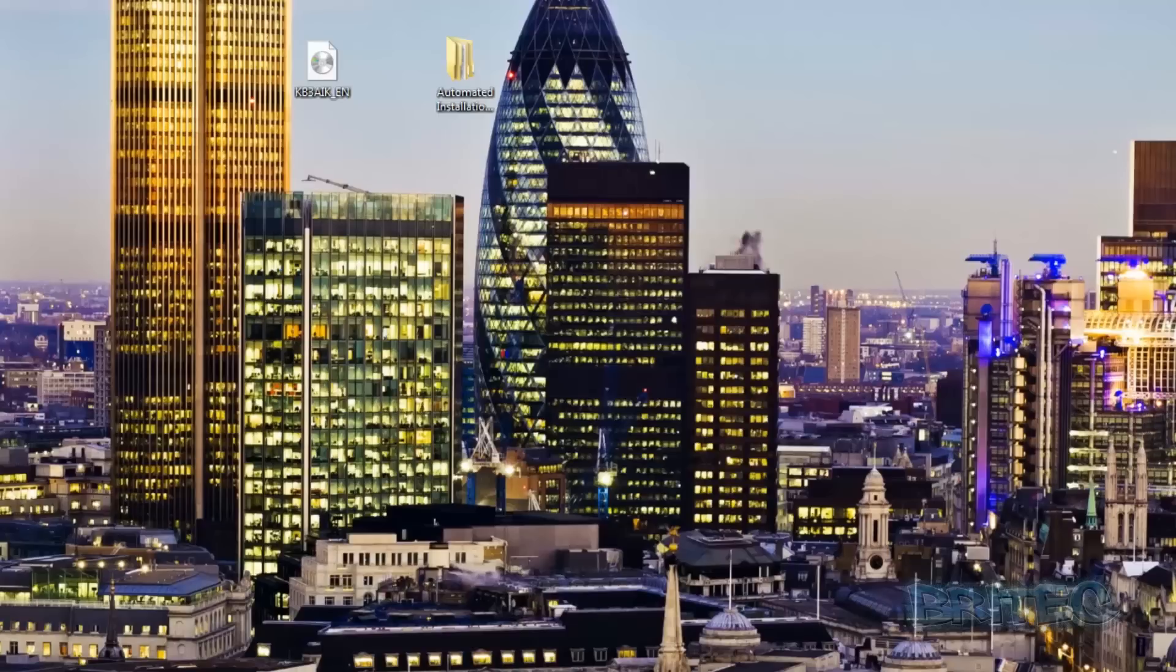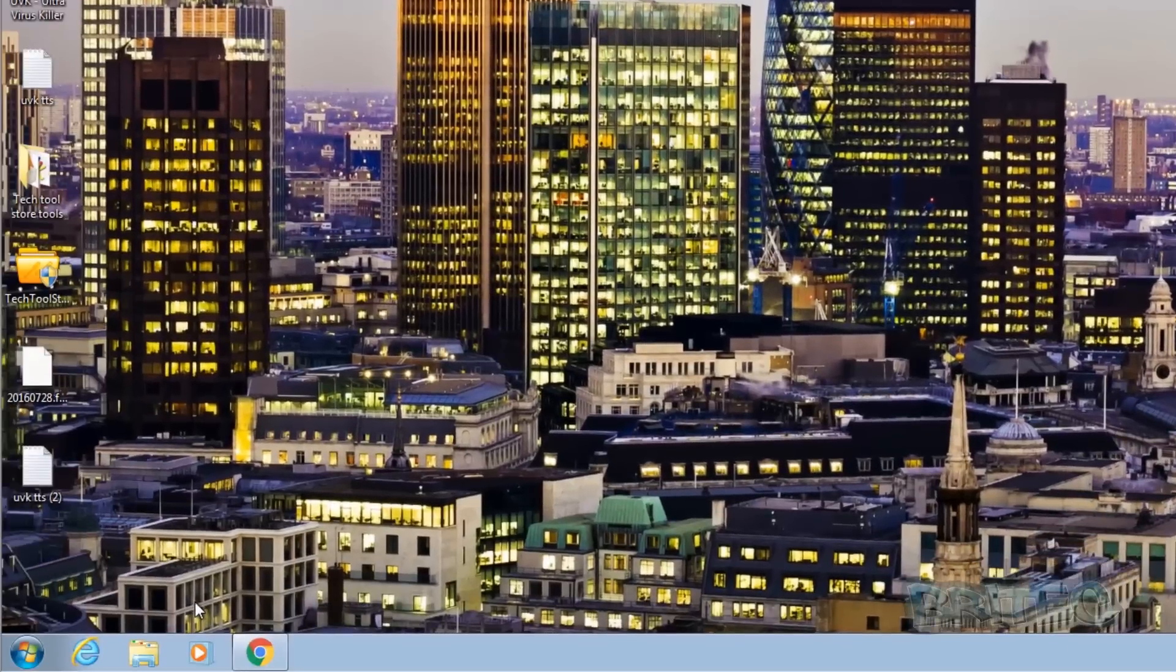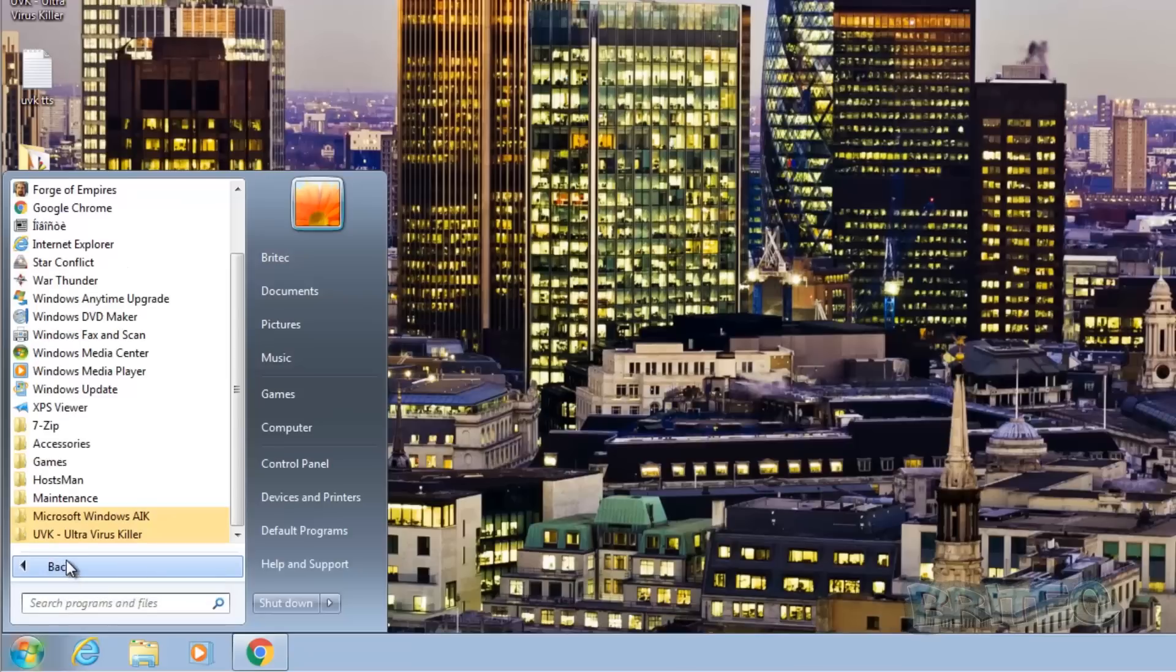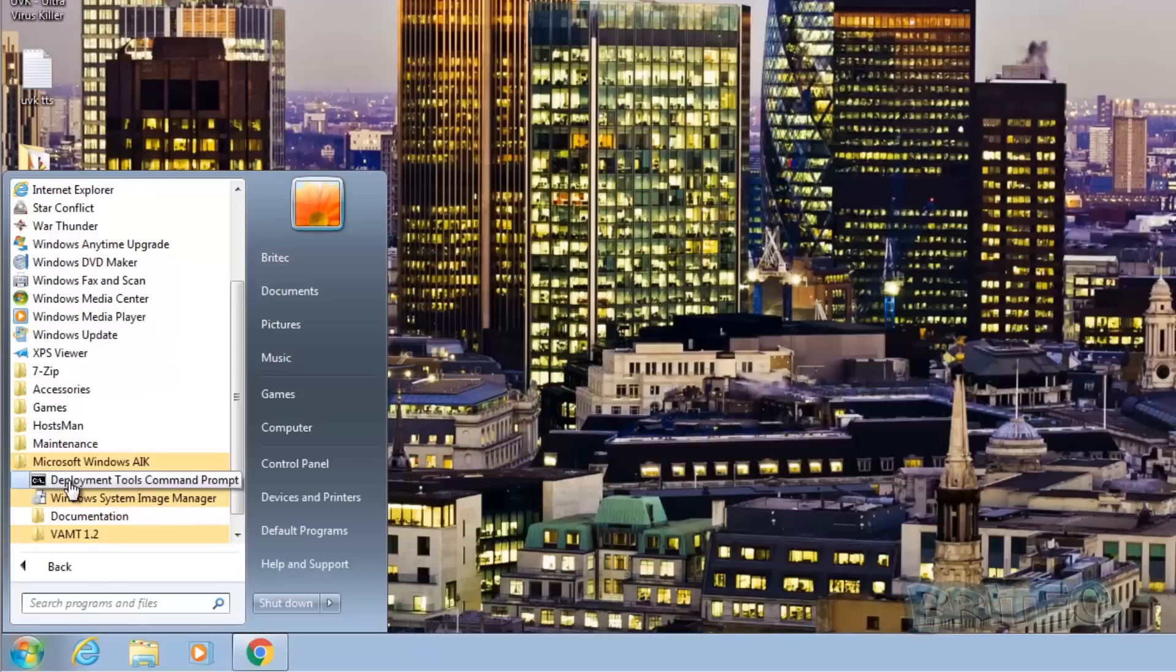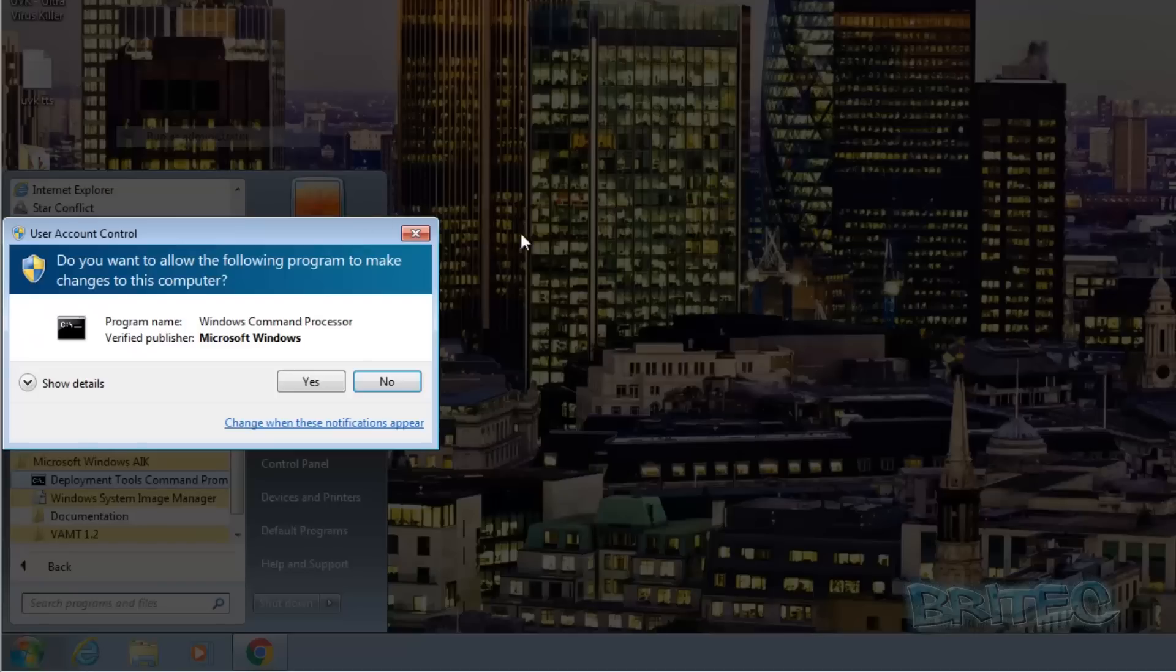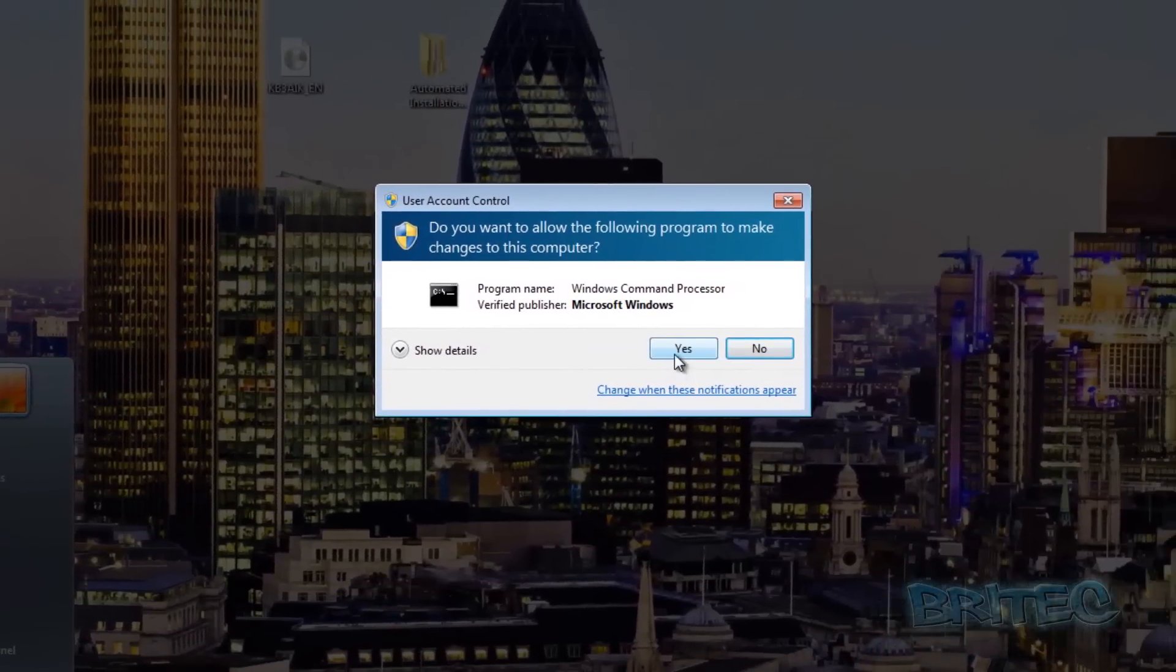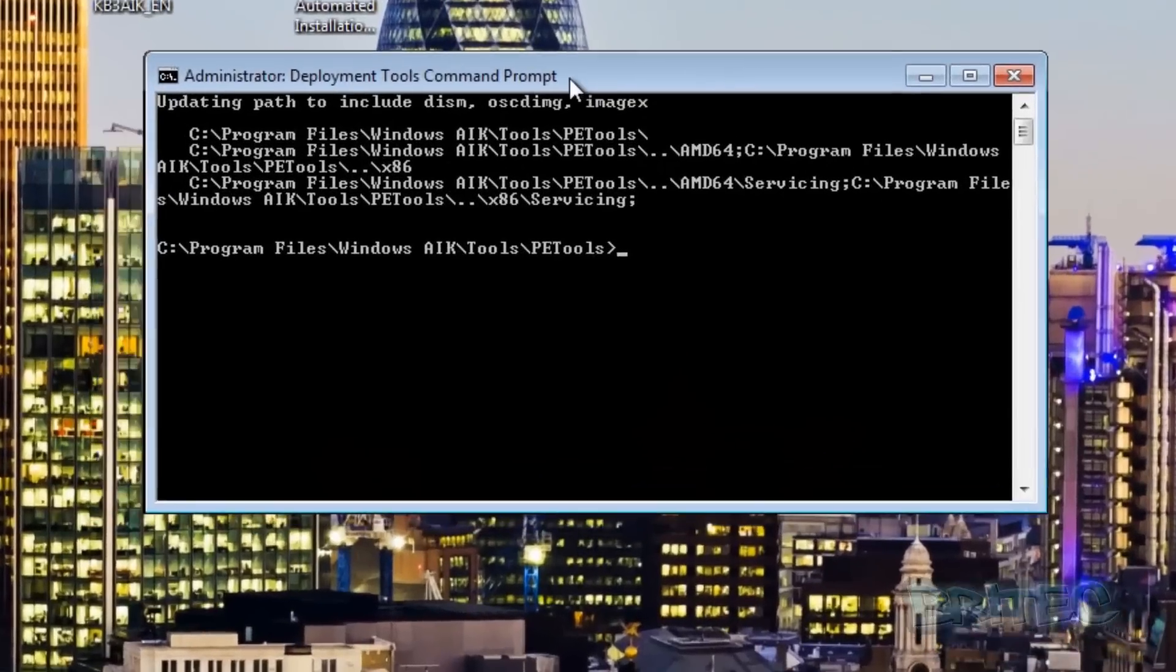Let's move on to the next step. I'm going to go down to the start button here, all programs, and we want to look for Microsoft Windows AIK. Then you should see Deployment Tools Command Prompt. Right click on this and run this as administrator. You should see the user account control, click yes.